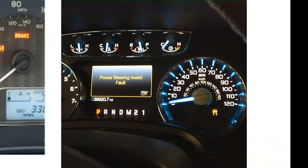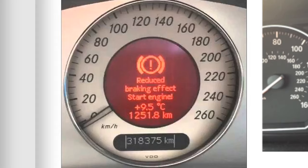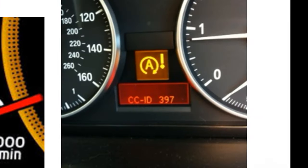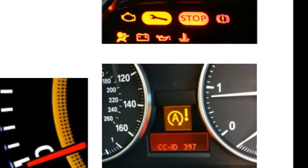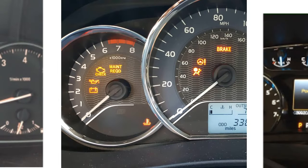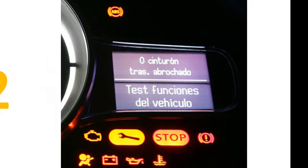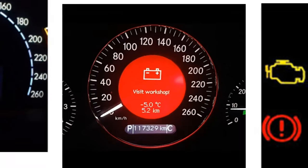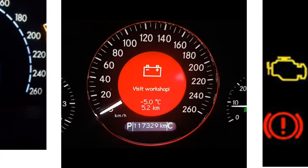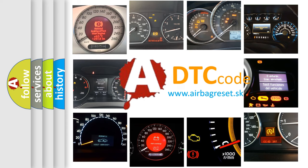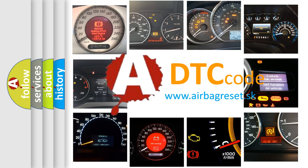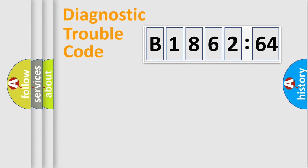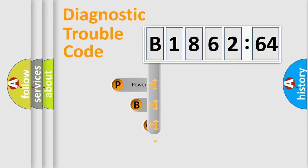Welcome to this video. Are you interested in why your vehicle diagnosis displays B186264? How is the error code interpreted by the vehicle? What does B186264 mean, or how to correct this fault? Today we will find answers to these questions together.